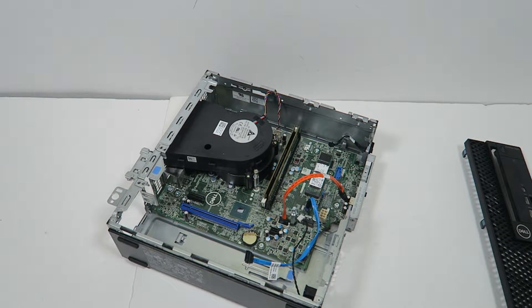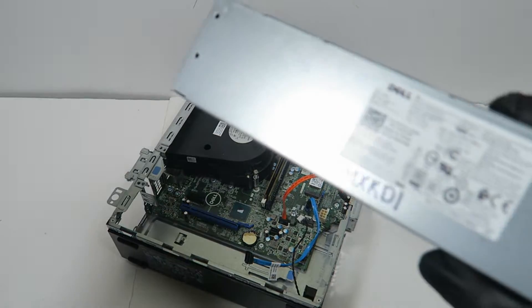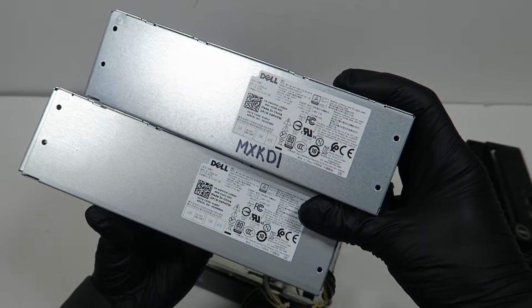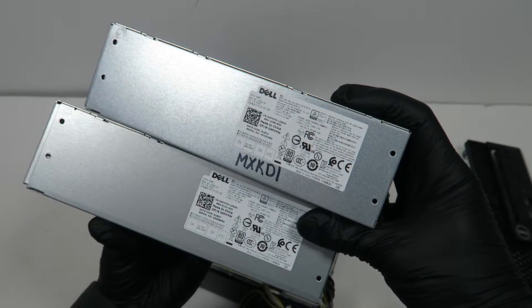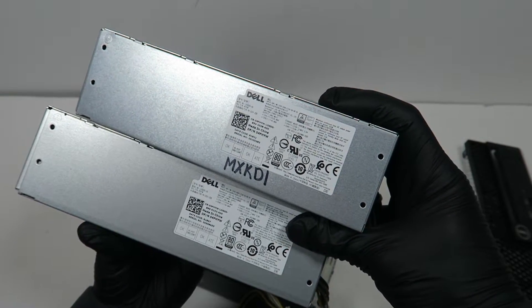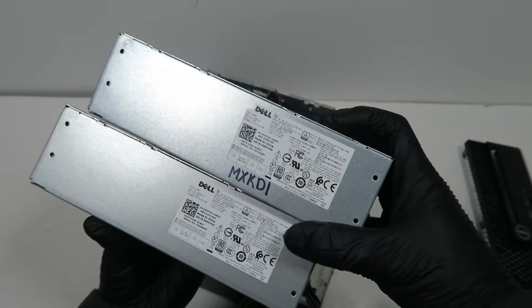So here's the same, I'm just replacing the same power supply. It's the same 200 watt.